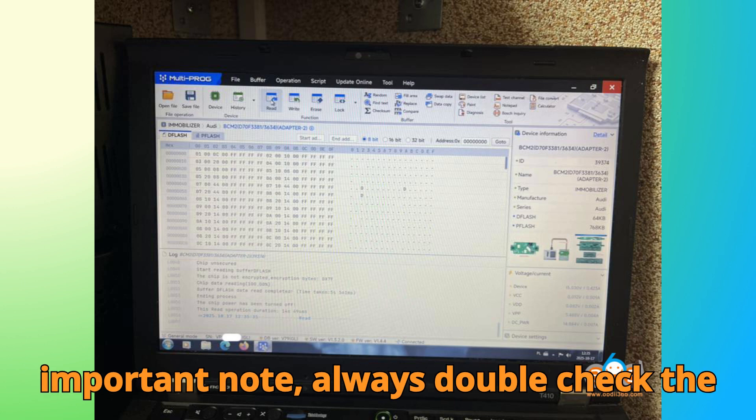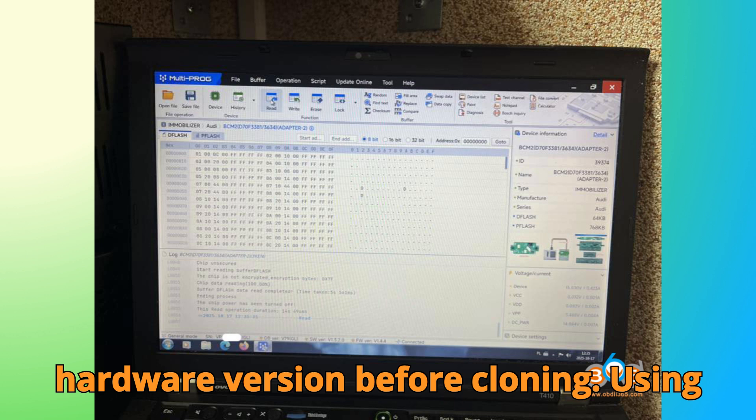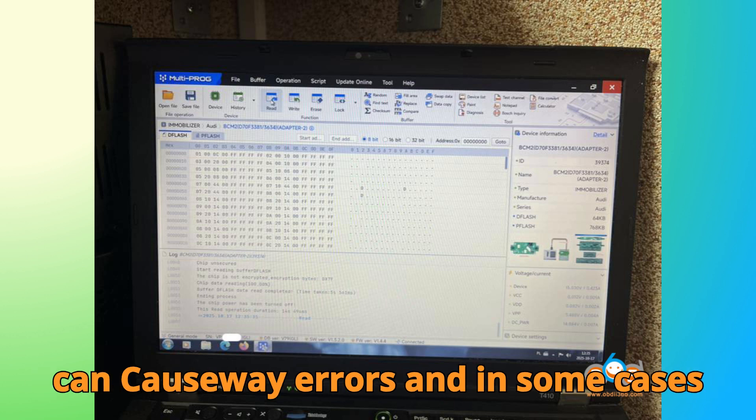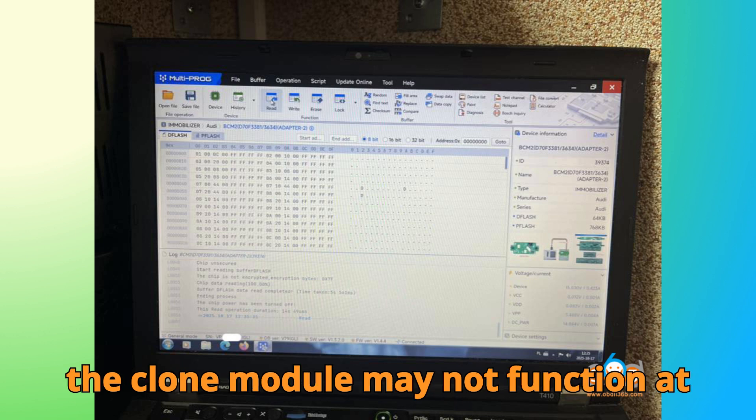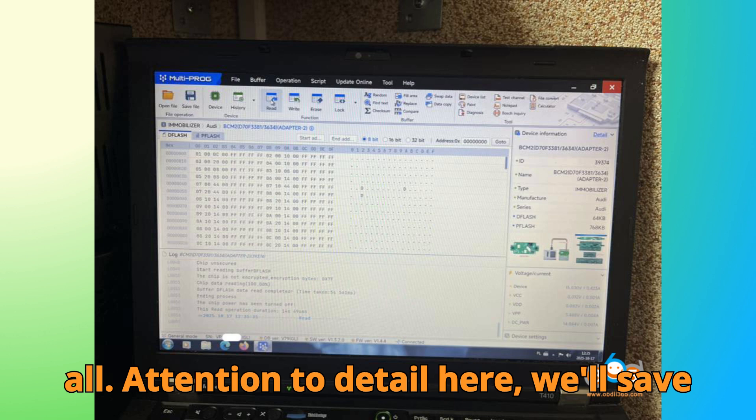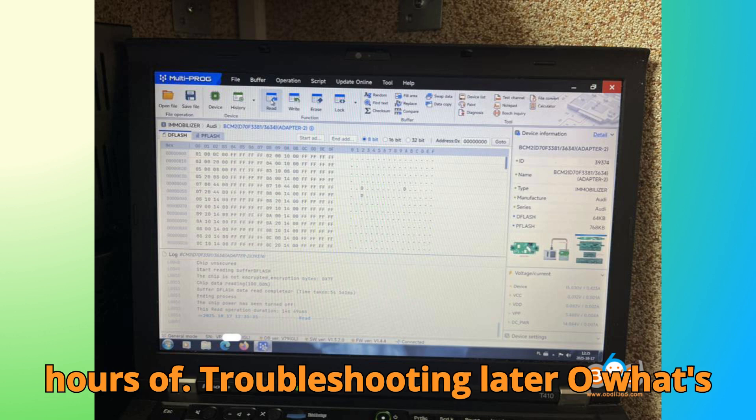One important note, always double-check the hardware version before cloning. Using modules with different hardware versions can cause errors. And in some cases, the cloned module may not function at all. Attention to detail here will save hours of troubleshooting later.